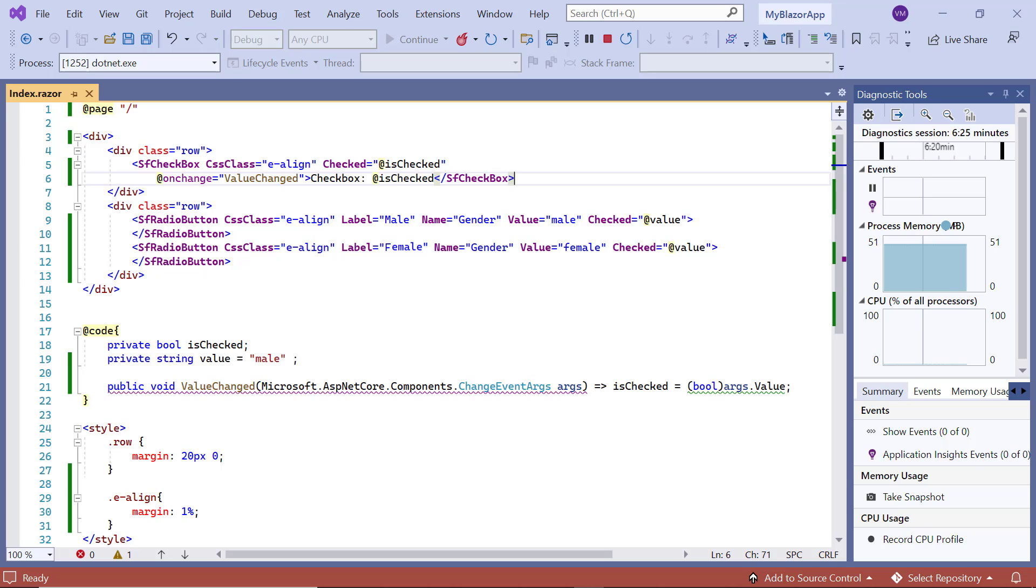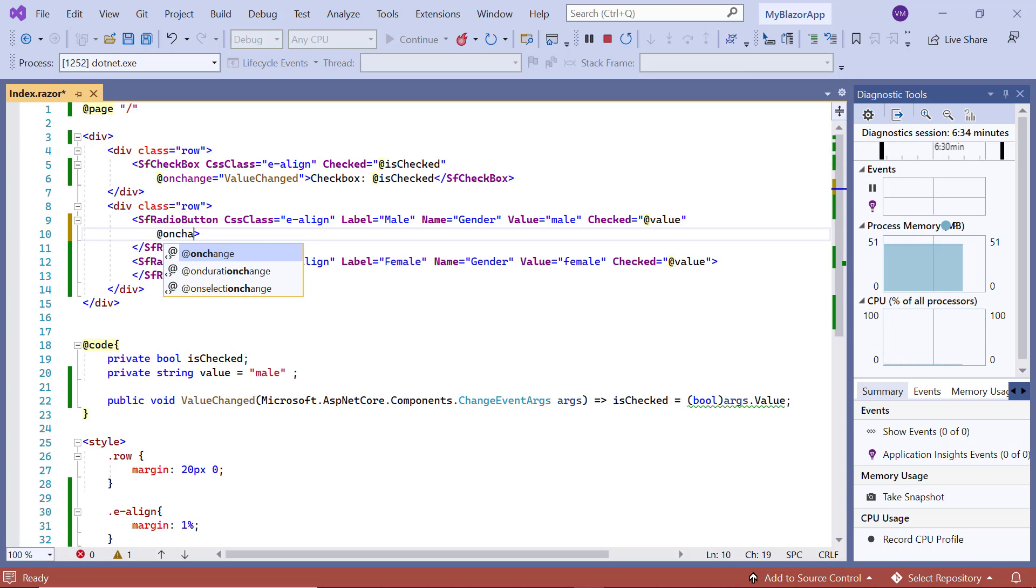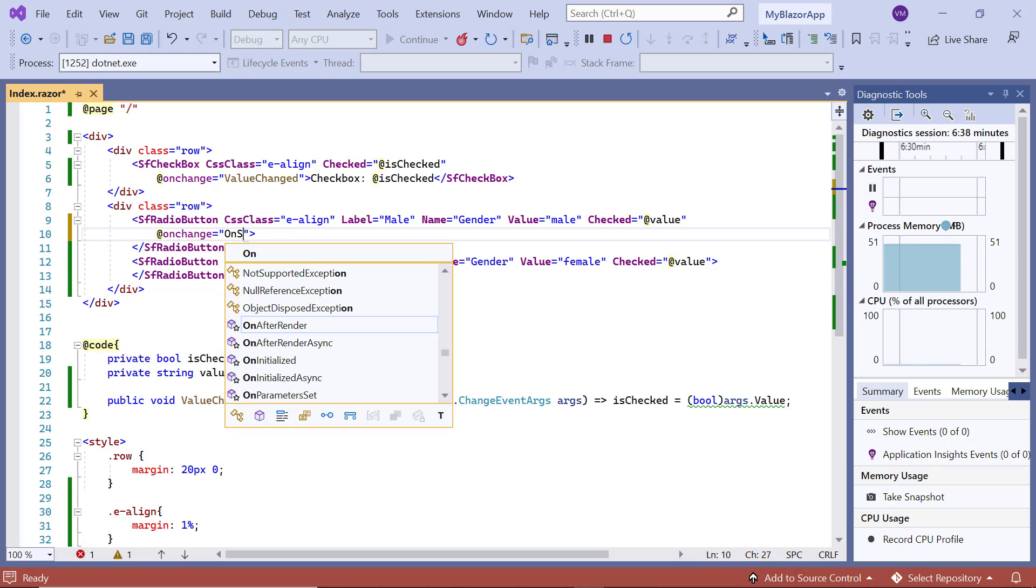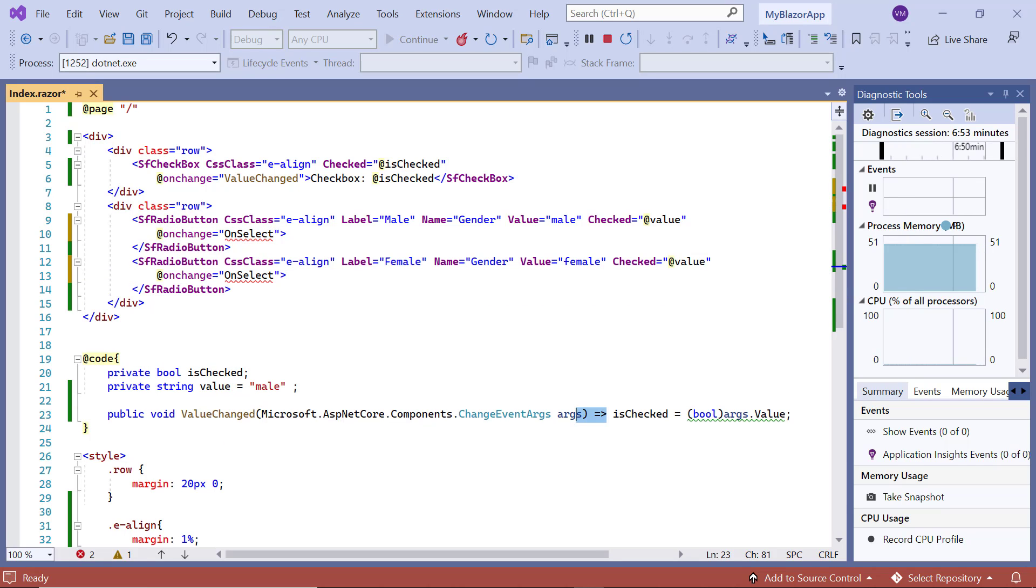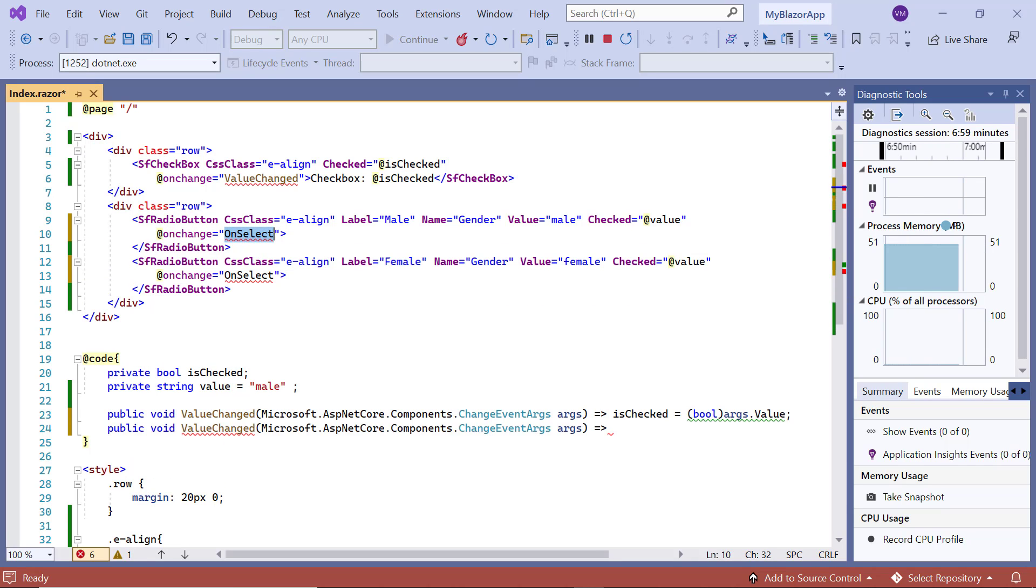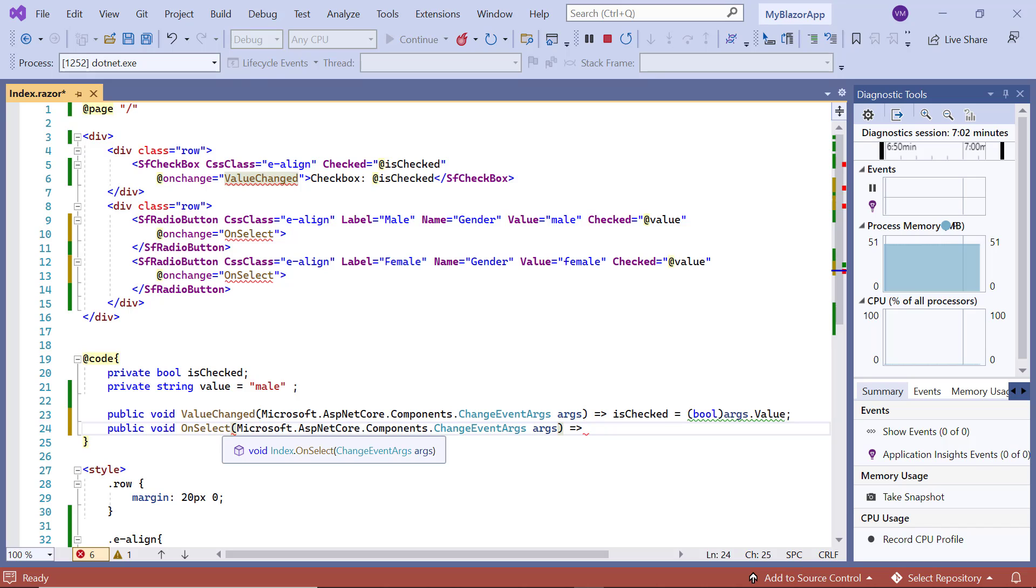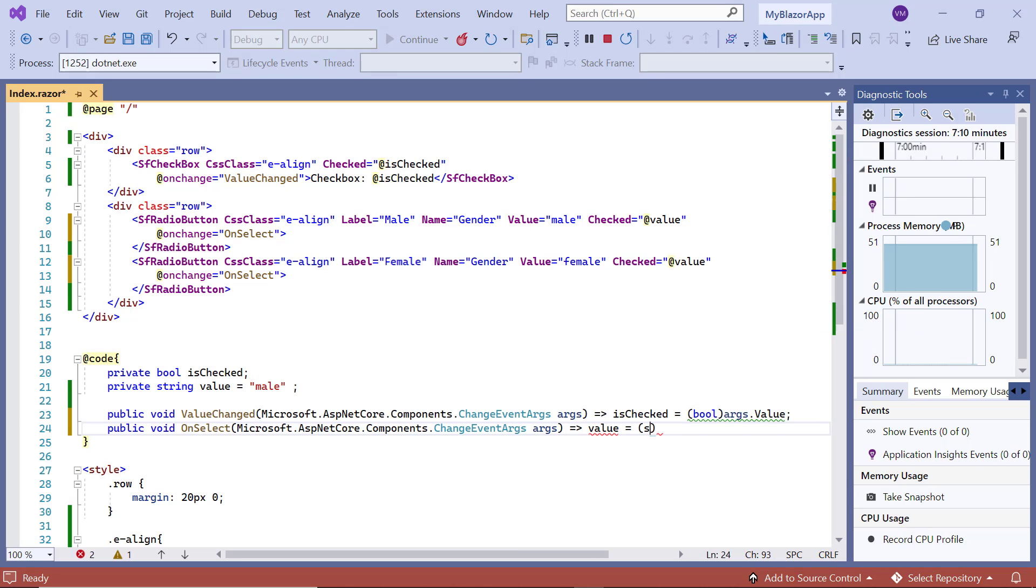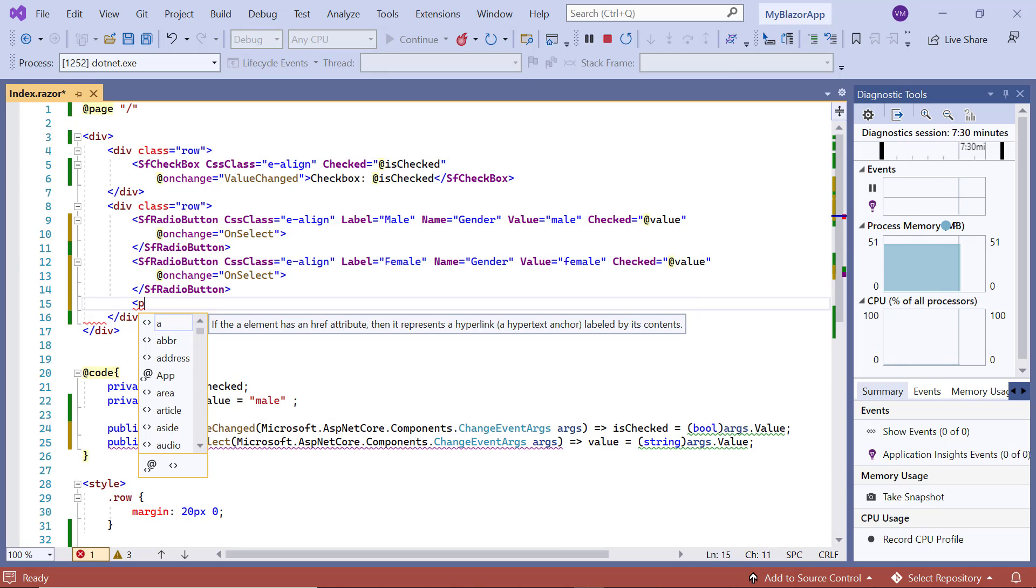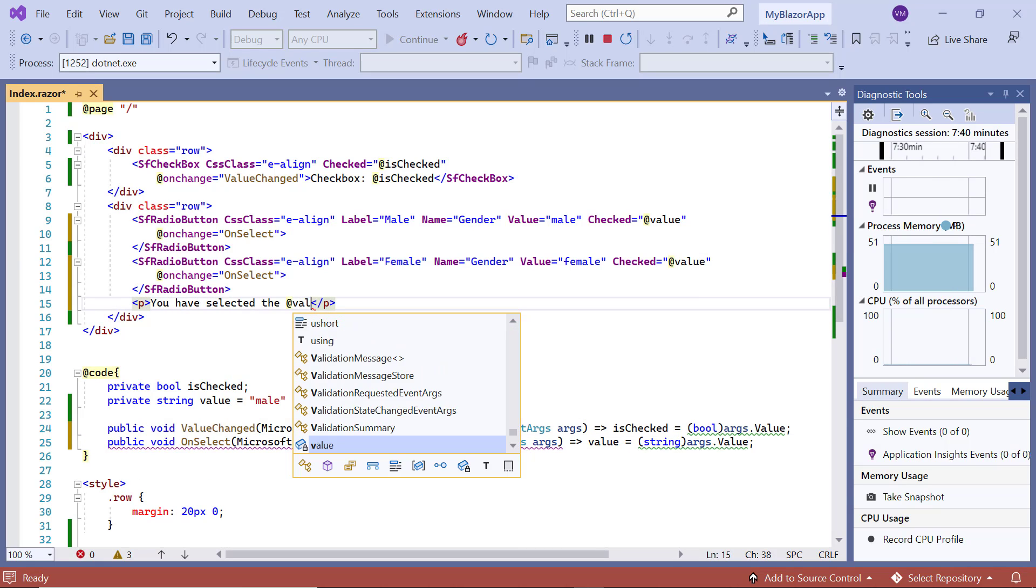In the same way, I include the onChange event on both radio buttons and assign the callback method onSelect. In onSelect method, using the event argument, I assign the selected radio button label to the variable value. Then, inside the paragraph tag, I display the selected category.